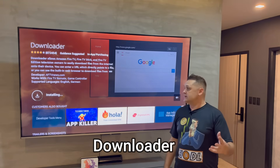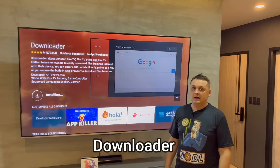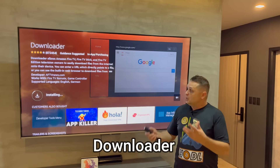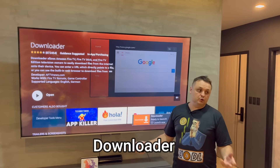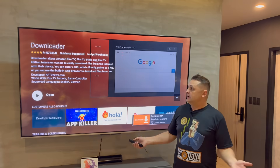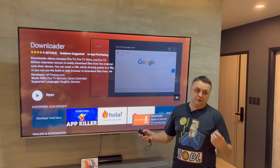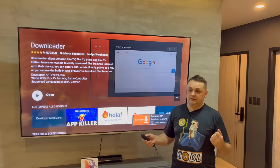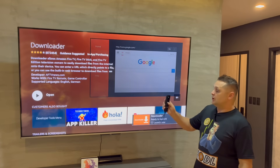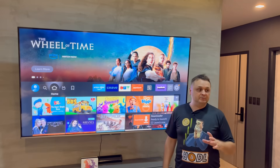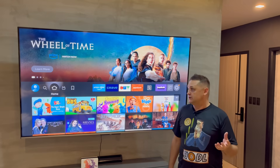Click the little cloud to queue it and download the Downloader application. It's going to install, and once it's complete you'll be able to open it up and continue. Hit the home button before we open up the Downloader application.